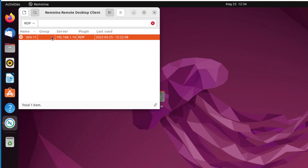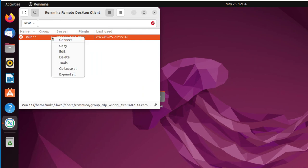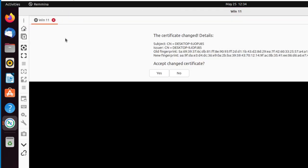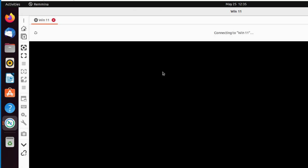Okay, here is my Win11 setup on the Ubuntu desktop. Let's see if I can connect. I've been practicing, so it says the certificate change details, accept change certificate. I'm going to click yes. It says connecting to Win11.